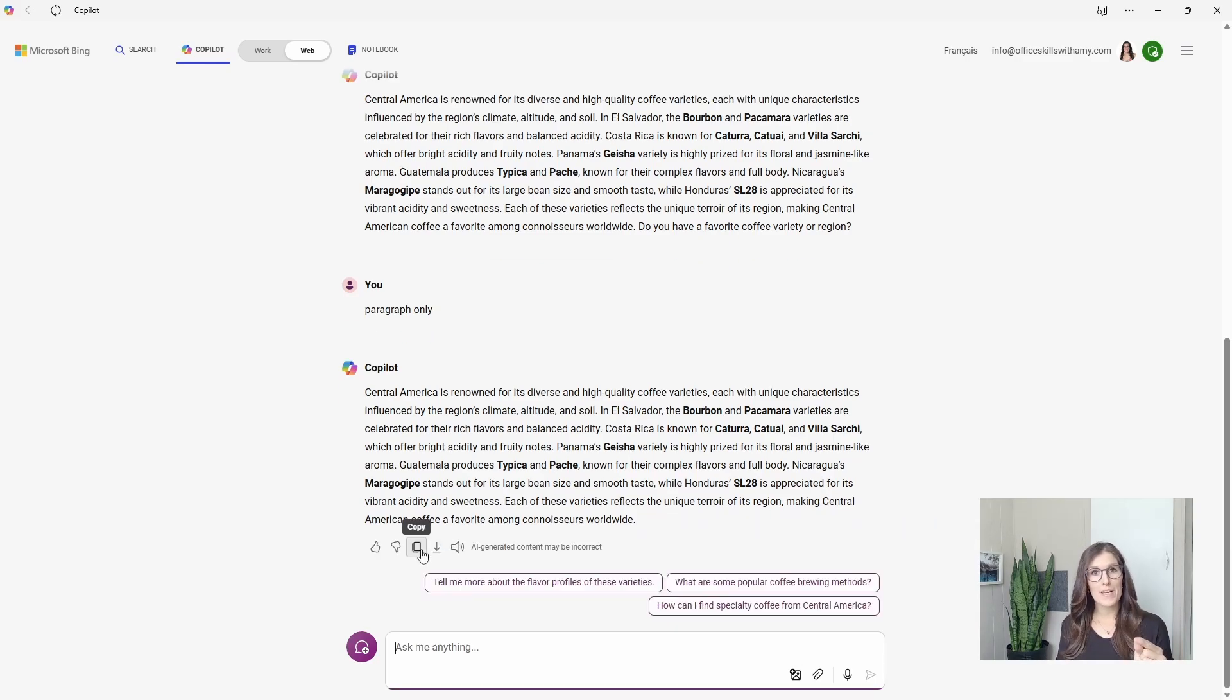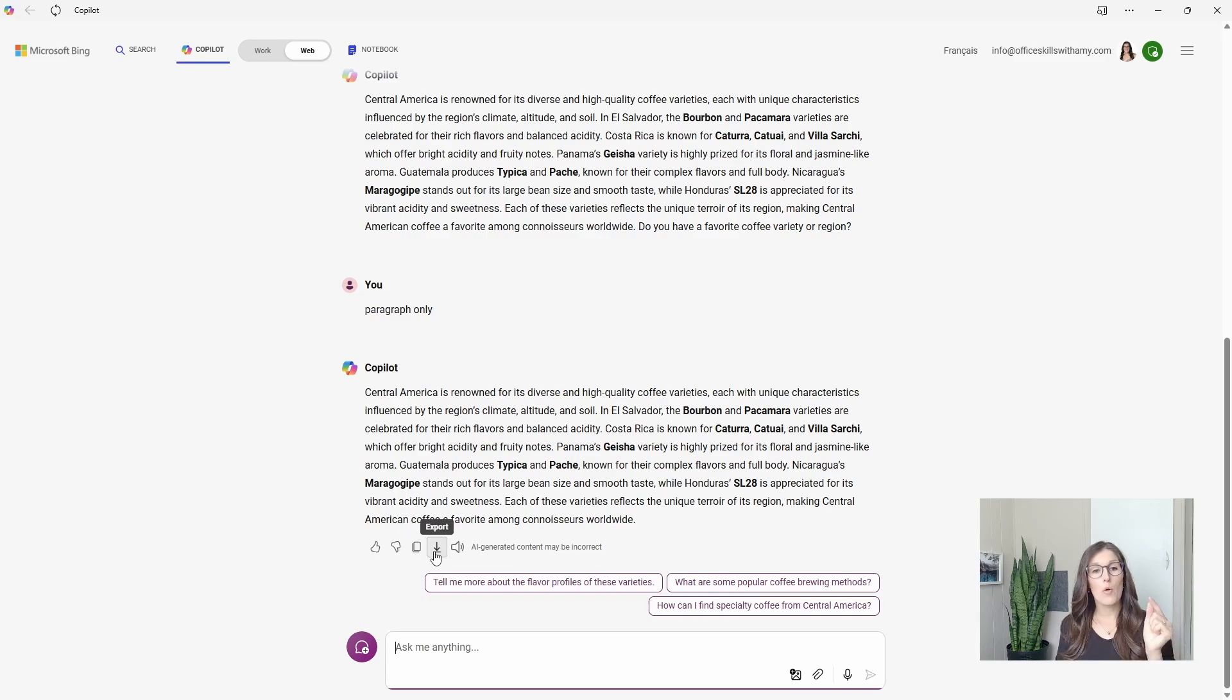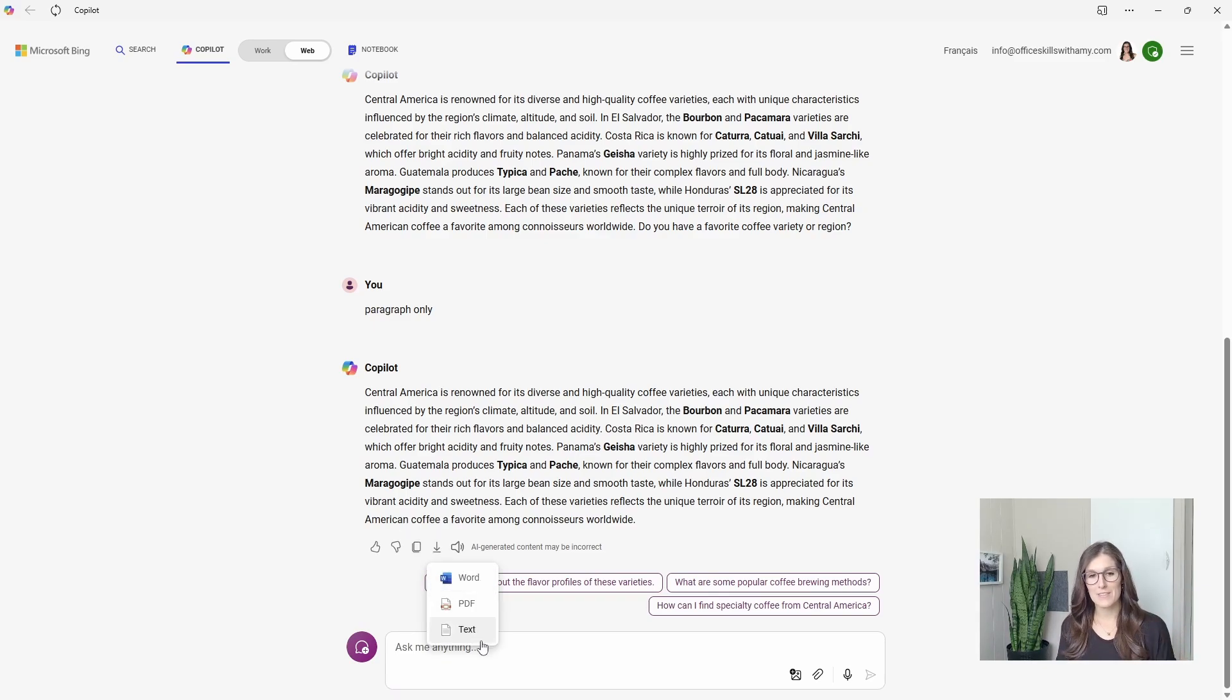And now this time is going to generate just that paragraph with no intro or outro so that you can easily copy it, paste it into another app or export it into a Word file, PDF or even text.